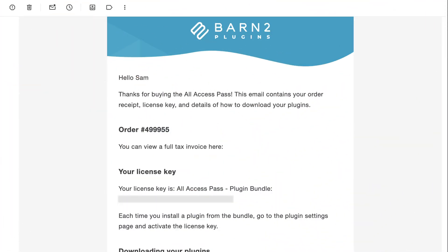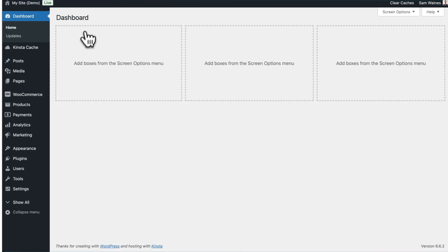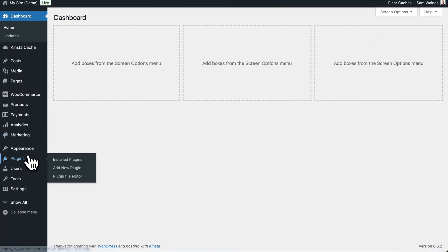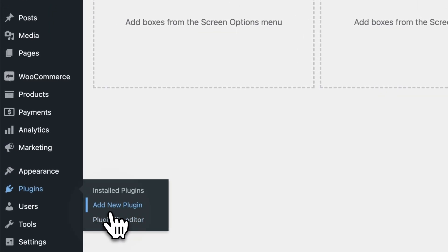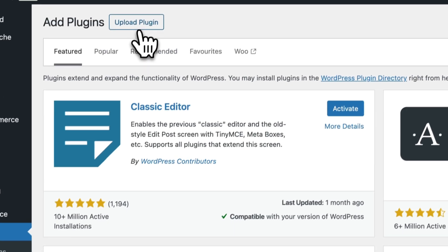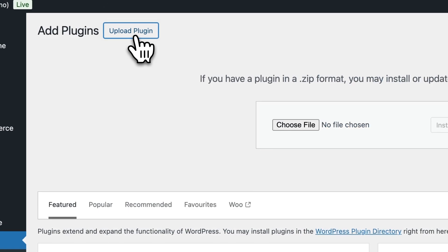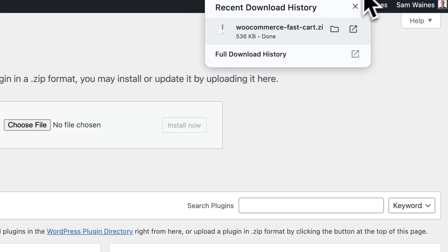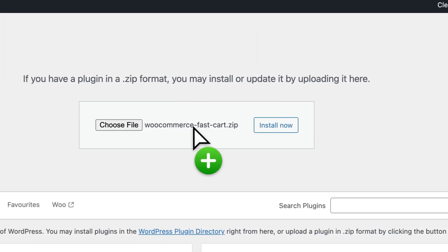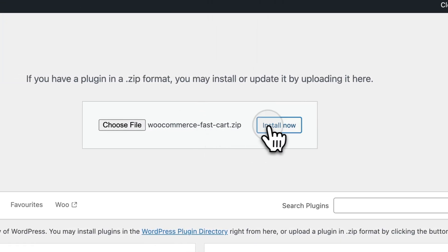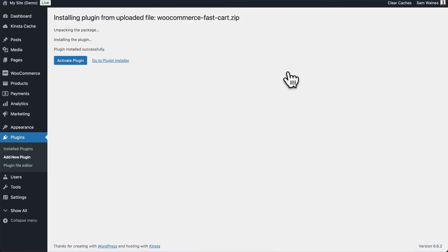To install the plugin, download the files from your purchase confirmation email, and take note of your license key. From your WordPress admin, go to plugins, and click on Add New Plugin. Then click Upload, and choose the zip file that you just downloaded. Click Install, and then Activate.